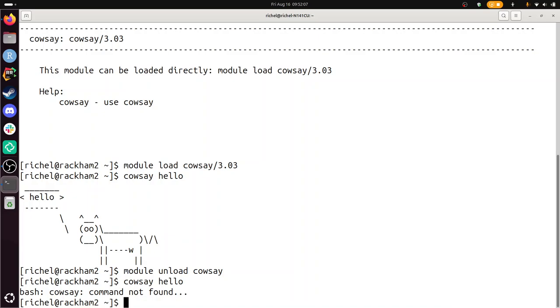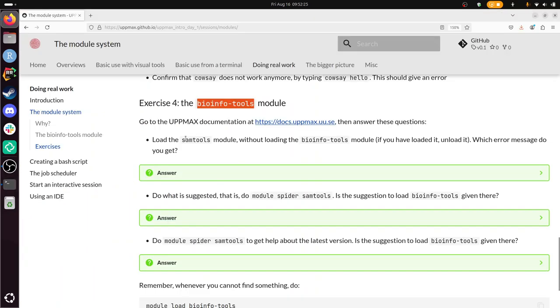Now we need to do the same thing for a package that requires the bioinfo-tools module. I need to. So this is the module you always need to type first if you want to use bioinformatics tools. COWSAY is a very general tool. So it's not under there. But let's see what happens if you forget it. So there's a tool called samtools. It's a bioinformatics tool. And we're going to load it. So I'm going to do module load samtools. And this will give me an error. Here.